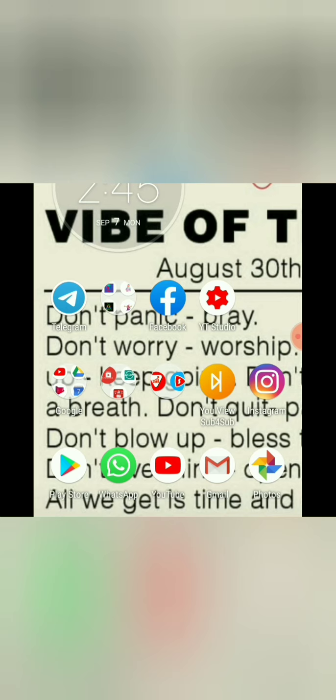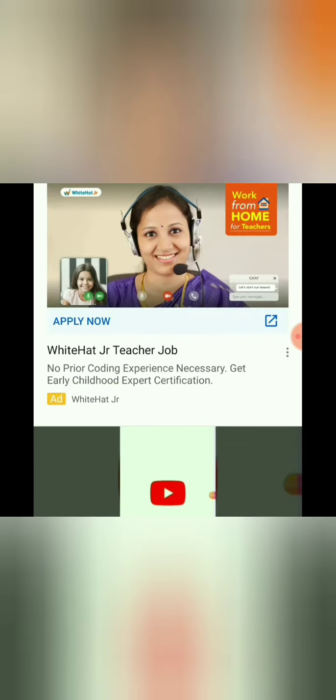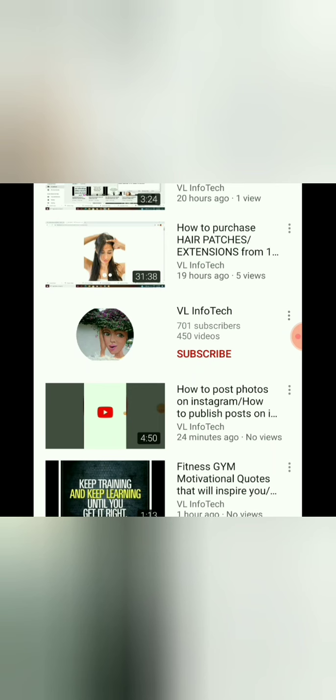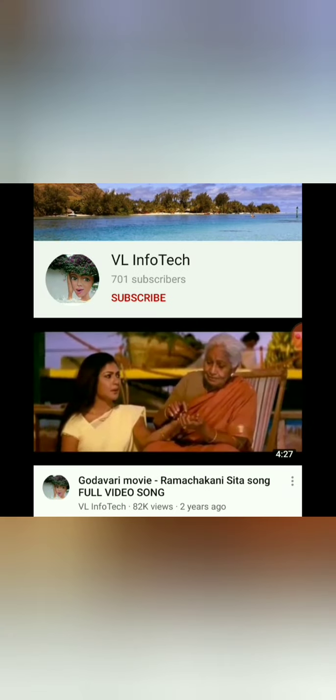Hey guys, welcome back to VL Info Tech. If you are visiting our channel for the first time, please subscribe to my channel, click on the bell icon so you can get notifications on this video.